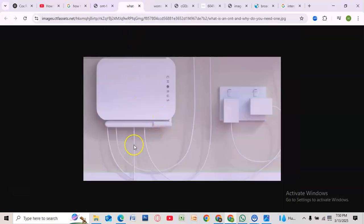First, look at your Verizon ONT box. It's usually installed in a utility room, basement, garage, or on an exterior wall of your home.